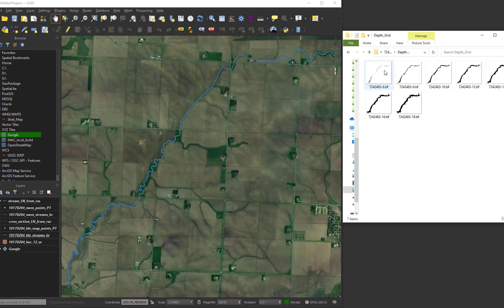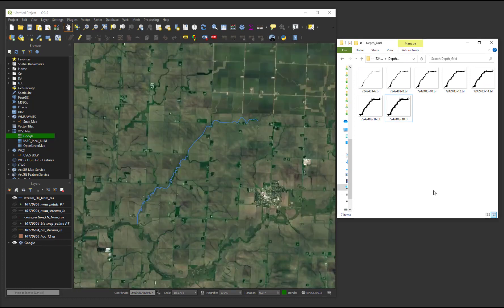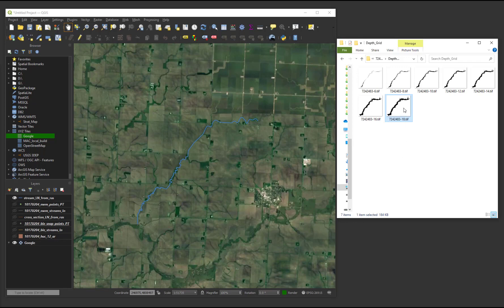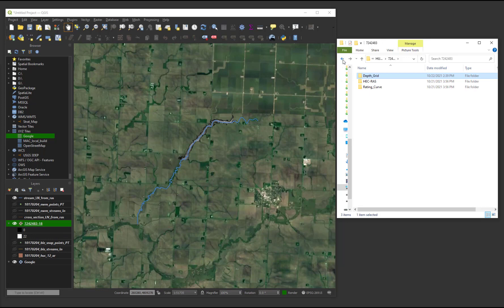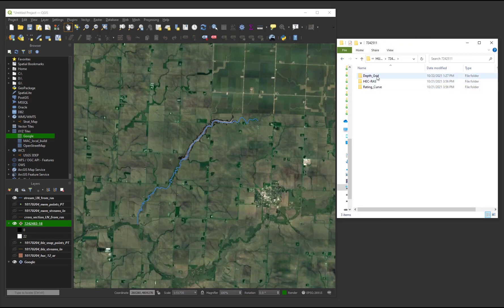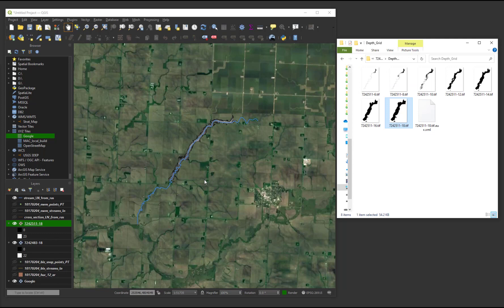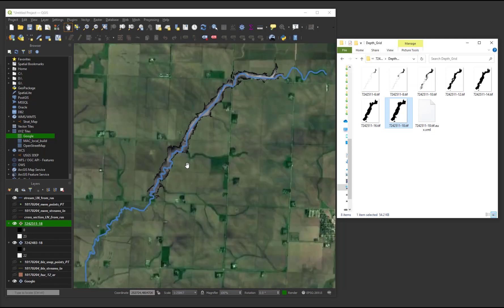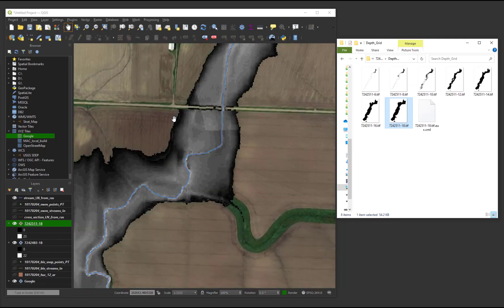The depth grid folder contains the flood inundation rasters for each depth step on the rating curve. In this example, the file suffixed with 18 denotes a reach average depth of 1.8 meters. Note that raster values in the depth grids are reported to either decimeters or tenths of feet. By design, there will be some overlap between adjacent feature IDs.